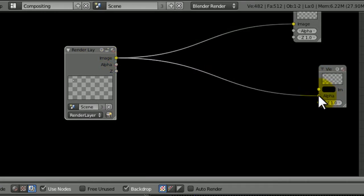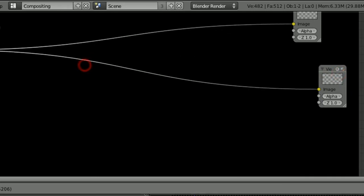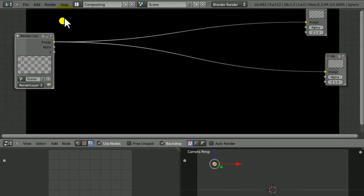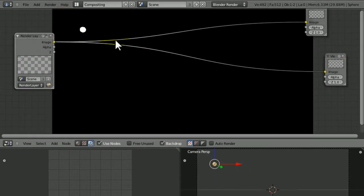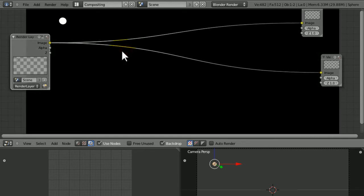Then Shift A, Output Viewer, put the render layer to the viewer like that, and hopefully you can now see your blob. If you can't, then you've done something slightly wrong.